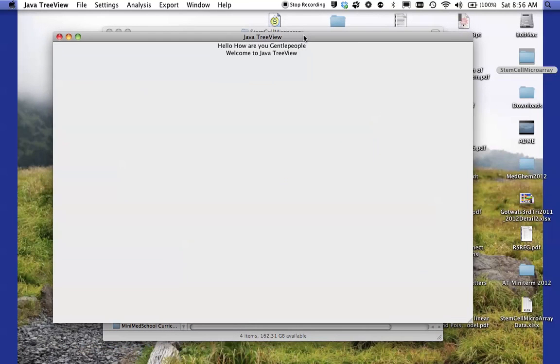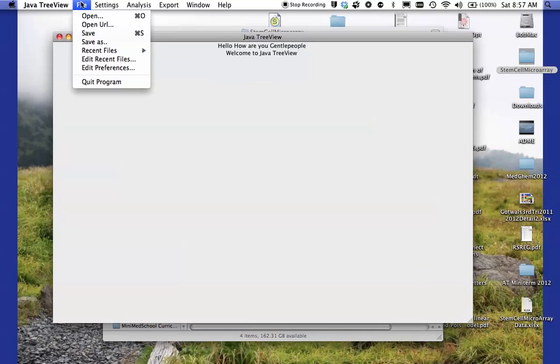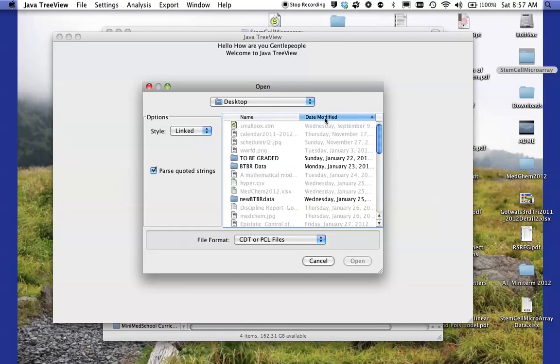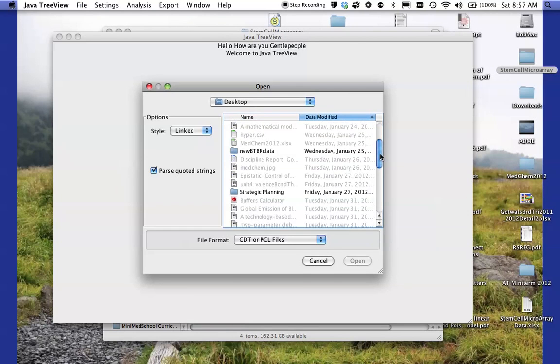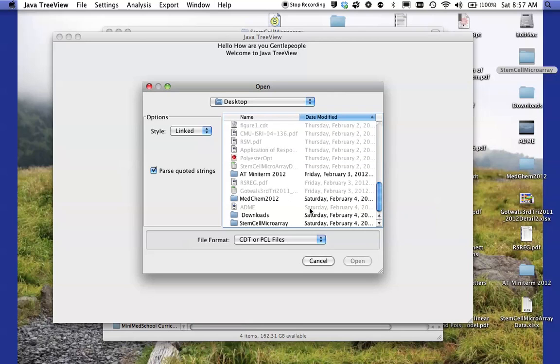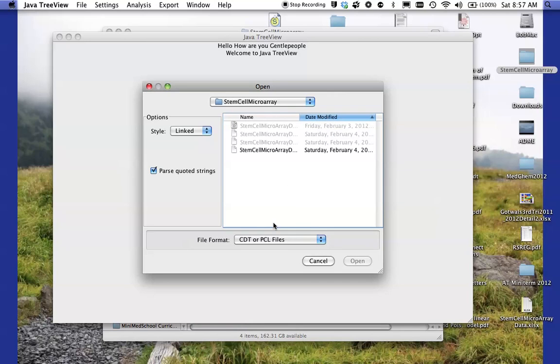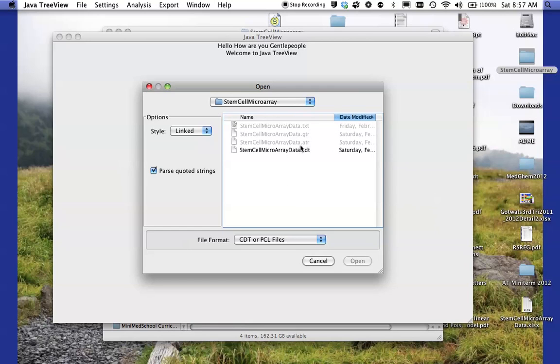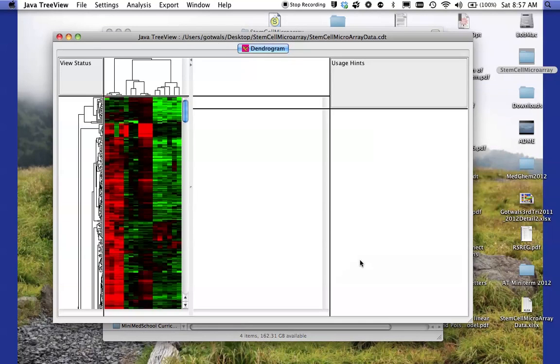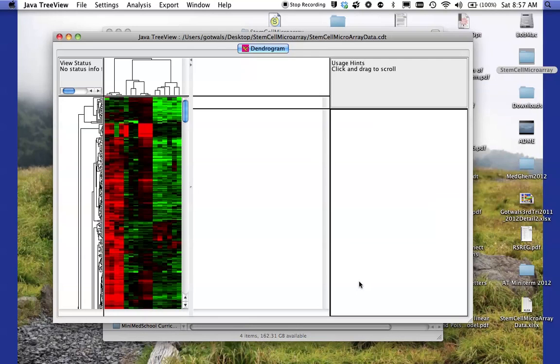And it gives a pretty plain looking screen. I'm going to go up under file and I'm going to say open. And again, go find, there's my desktop. Go find my, where did it go? There it is, my stem cell microarray folder. I'm going to double click on that. And I'm going to open, the file I want to open is the CDT file. That should be the only one that appears. I'm going to open that.